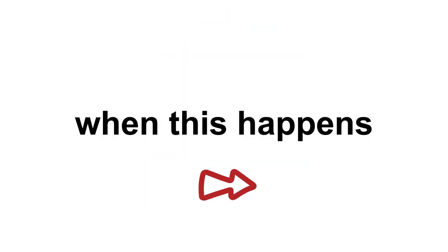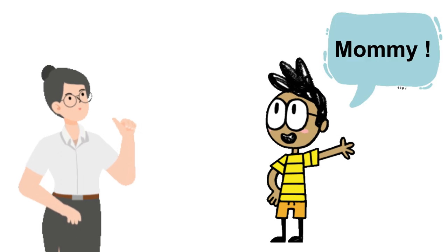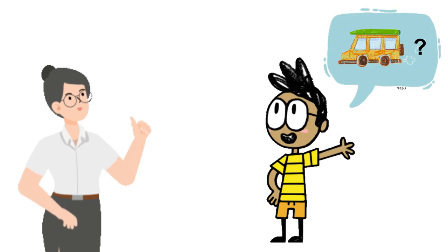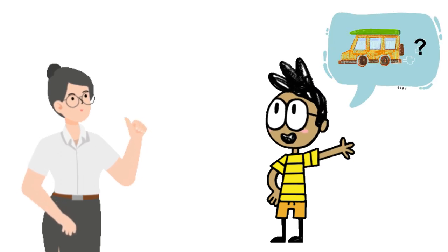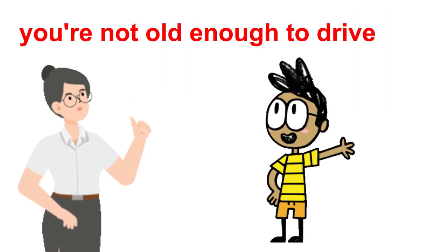Kids hate when this happens. When you are told you're not old enough. Mommy, can I have a car? No, son. You're not old enough to drive.